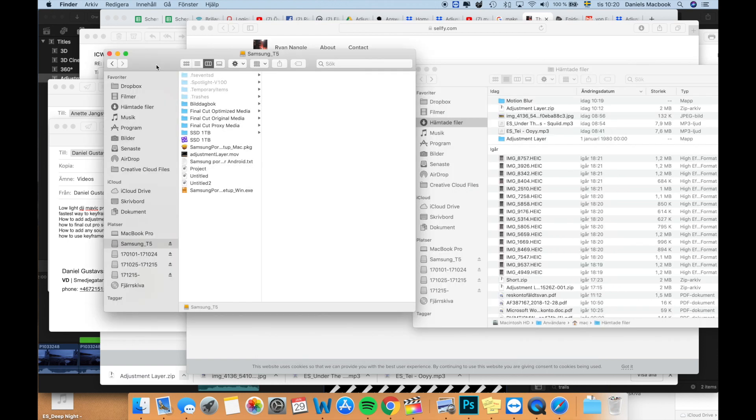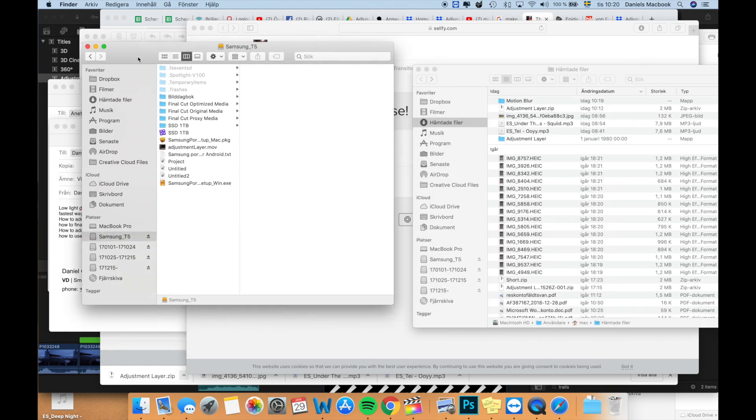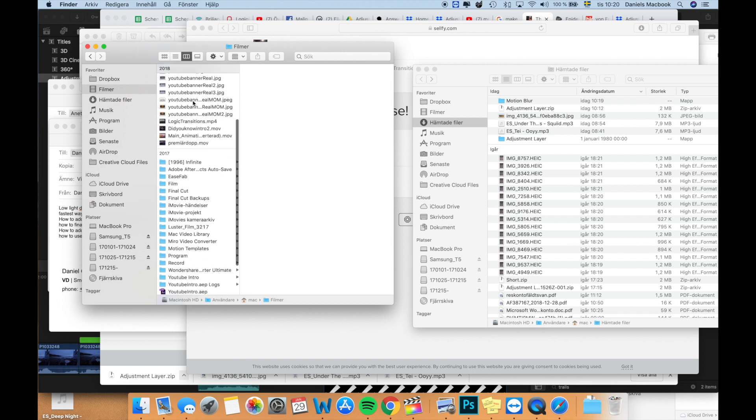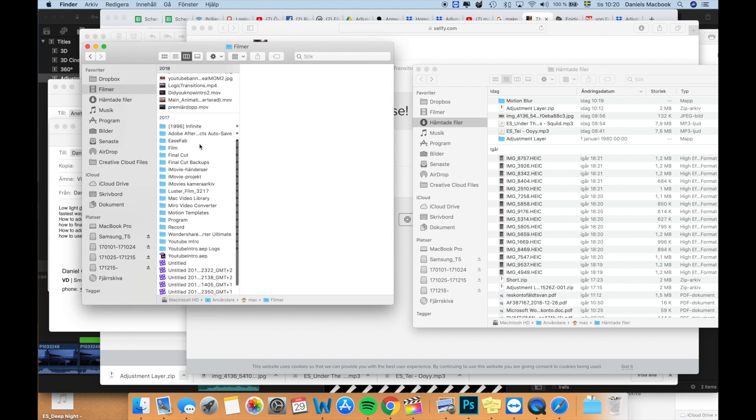Then what you'll do next is you open another finder window. You go into your movie folder, you search up motion templates and titles.